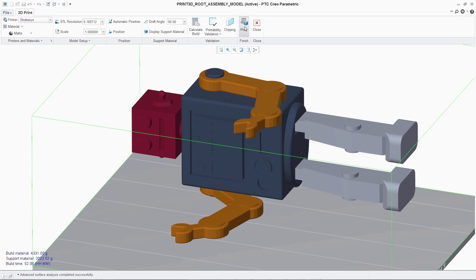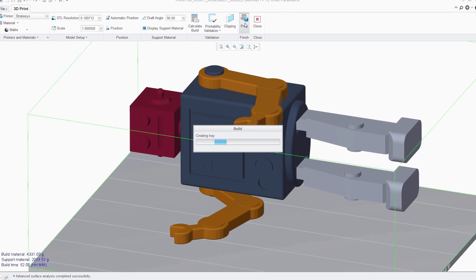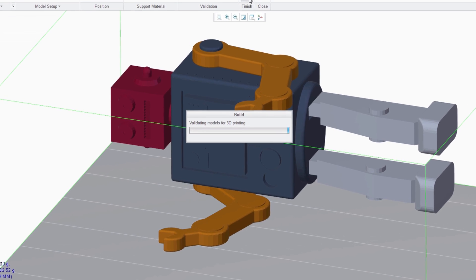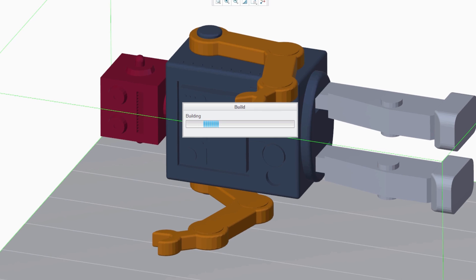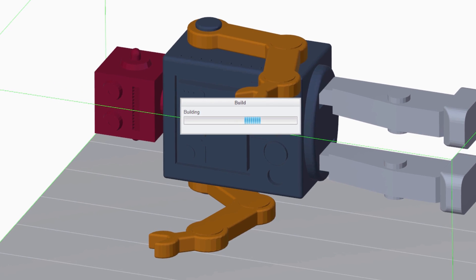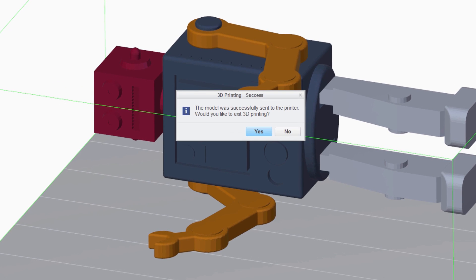PTC's vision is to provide comprehensive design for additive manufacturing capabilities to seamlessly create, optimize, validate, and produce parts through the 3D printing process.